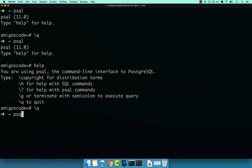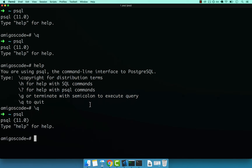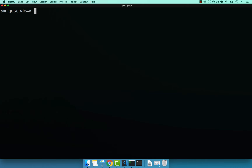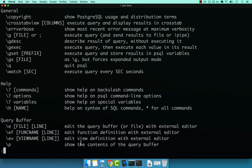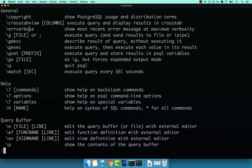Let me go ahead and type psql again. And if I simply type backslash and then question mark, you see that I get more help.